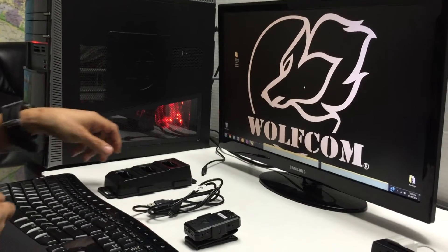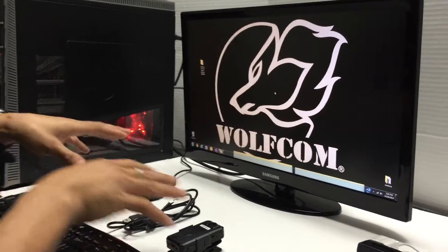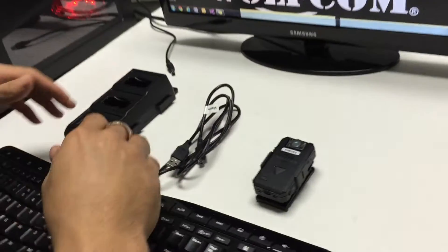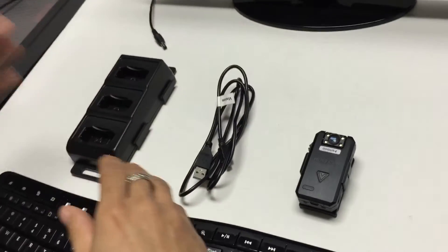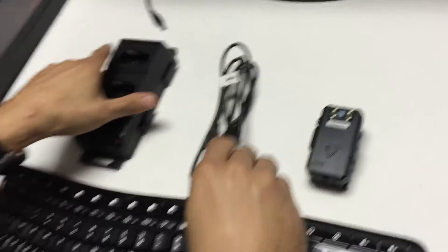Hi, so I'm going to teach you how to set up your docking station with your Wolfcom Vision and also set up the Wolfcom configuration software.